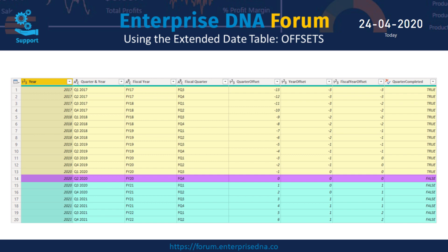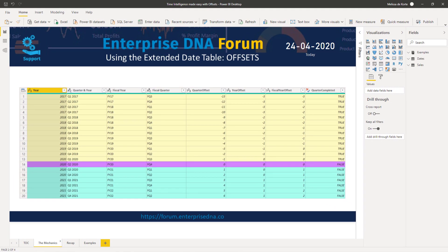For future periods it's the same — everything in the future will have a positive number, and depending on the granularity of that column it can also contain a zero. What makes offsets powerful is, first, offsets are just a sequential number at the same grain of the attribute they represent. Second, offsets know no boundaries — where quarters run from 1 to 4 and months from 1 to 12, offsets always show a relative position to the current date. Each time a date table query gets refreshed, the logic behind those offsets gets evaluated and assigns an updated value to each date.